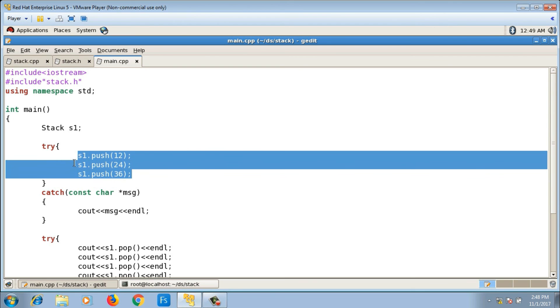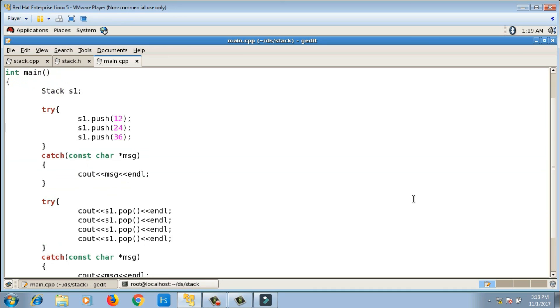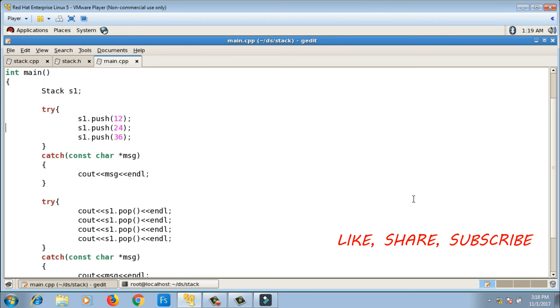You can also make the main function menu-driven so the user enters values instead of hardcoded ones — that implementation is left as an exercise. This was the stack data structure. Please like, share the video, and don't forget to subscribe.